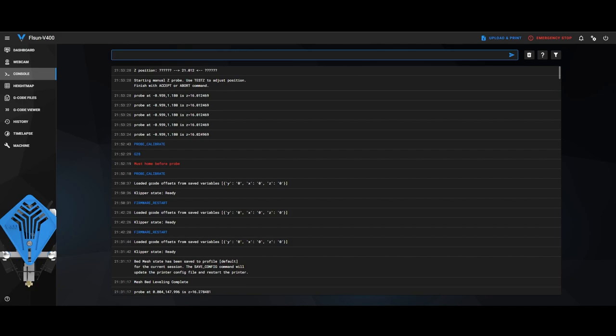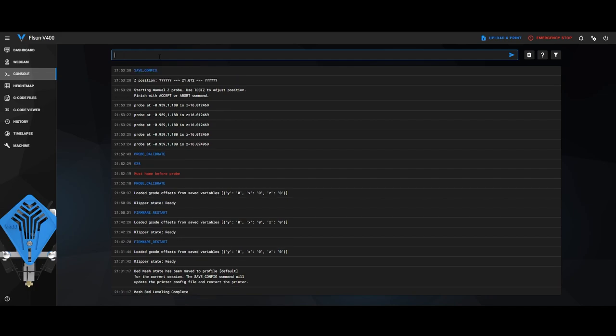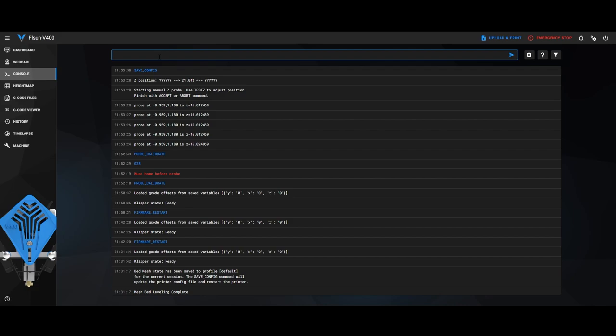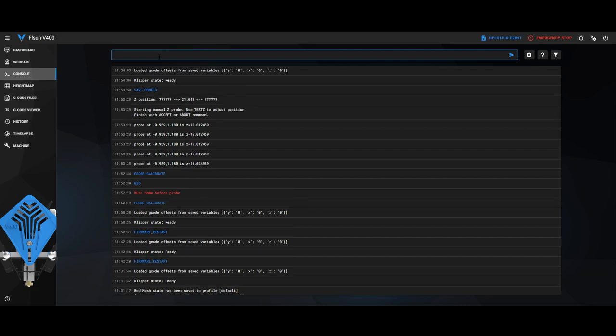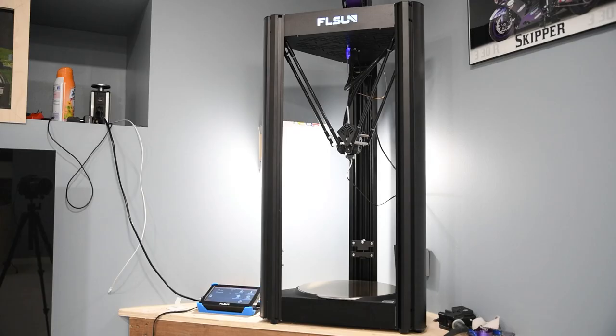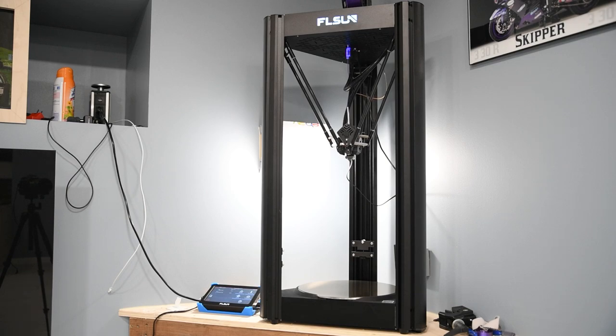So now, up the top here, you want to write Save underscore Config and press Enter. So now it's just restarting everything and saving that. And now it says Loaded G-Code Offsets. Now I'm going to press Home. So now this is going to re-home itself.